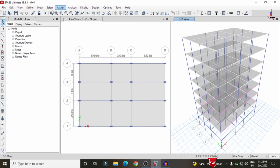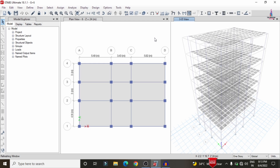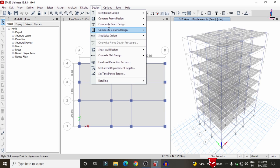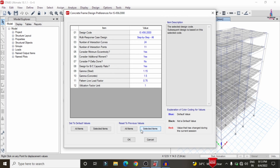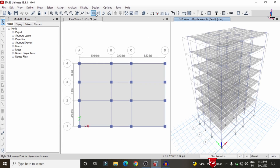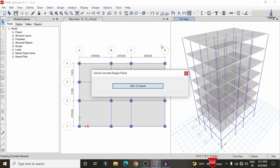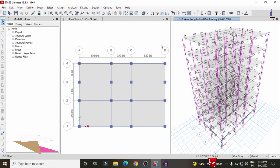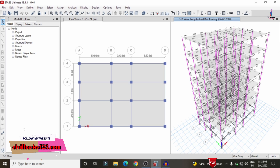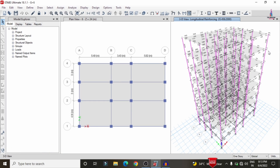Run the analysis again — go to Analyze > Run Analysis. After the analysis completes, go to Design > Concrete Frame Design > Preferences, select IS 456:2000, then click Start Design/Check. Now all beam and column sections show no red color marks, meaning all beams and columns pass the design check according to IS 456:2000 codal provisions.